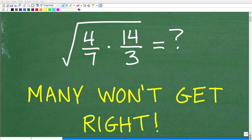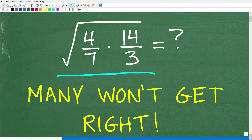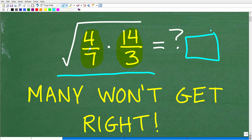Let's see how much you know about working with square roots. Square roots are a huge part of math, and if you don't understand many of the things involved in working with square roots, you will not be able to get a problem like this correct. What we have here is the square root of 4 sevenths times 14 over 3. There's no need to use a calculator — I'm not looking for a decimal estimate, but rather to simplify this expression.